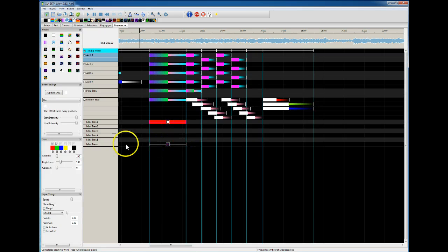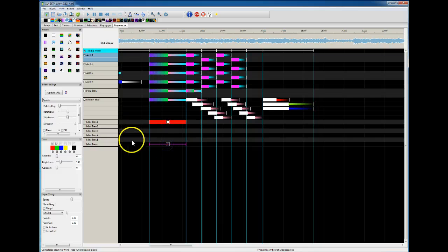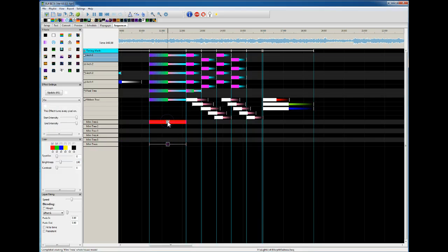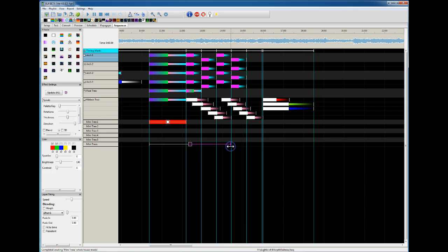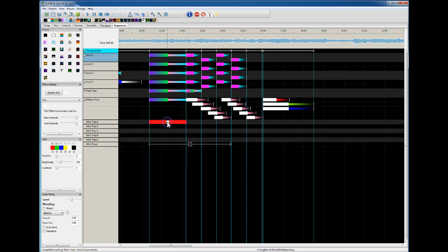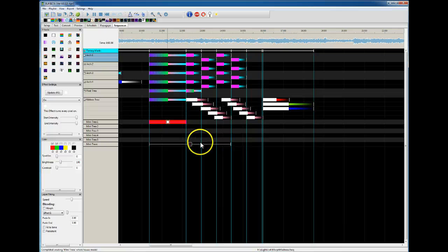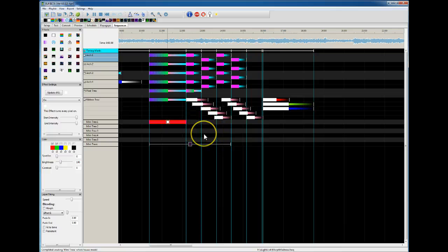So what you just did was you put one effect across all the mini trees, and then you superimposed another effect over top of just one of those trees at that spot. And you could even do things like this where you only have that effect for overlaying for part of it, and then the rest of that would apply to all five trees for the rest of that duration.